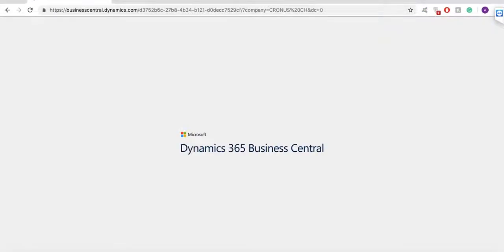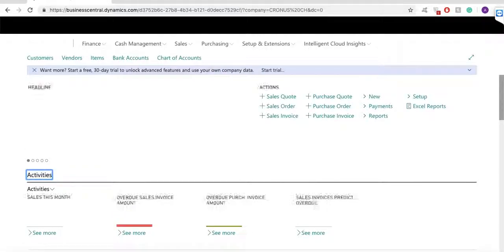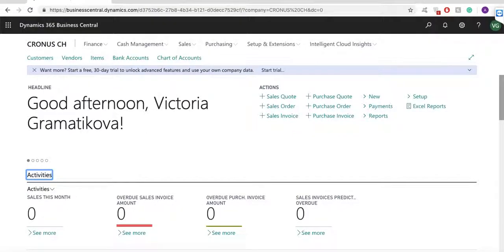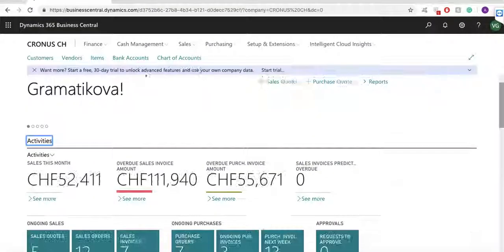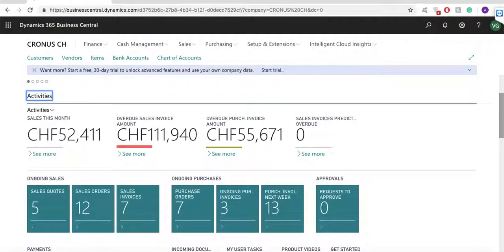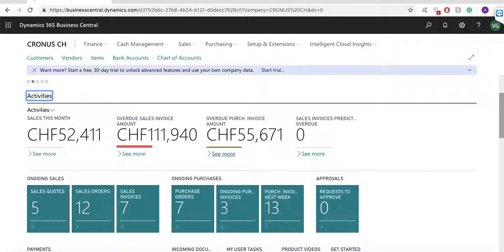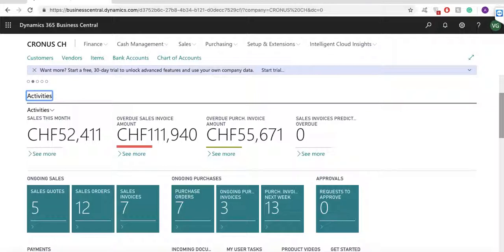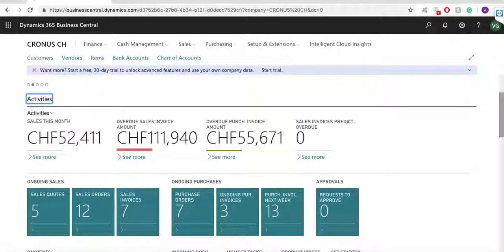In this home page, you will be able to see different KPI and charts. I can see the sales of this month, overdue sales invoices, and unpaid vendor invoices. I can always drill down and see more information about each of these documents.